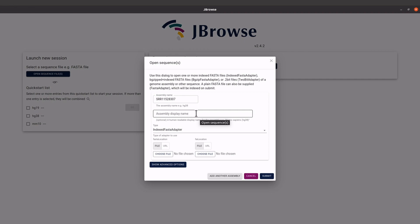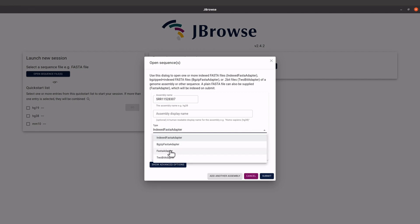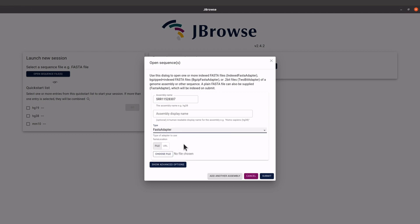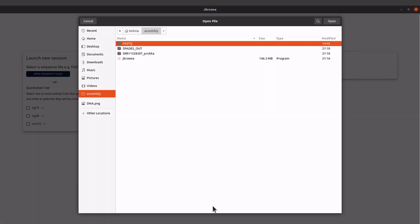We also have 'Assembly Display Name' — this is optional so I will leave it. When we come here we are going to load the FNA file first. Ours is not indexed so we will click this and then select 'FASTA Adapter'. When we come here, make sure we click on 'File' and then click on the 'Choose File' button.